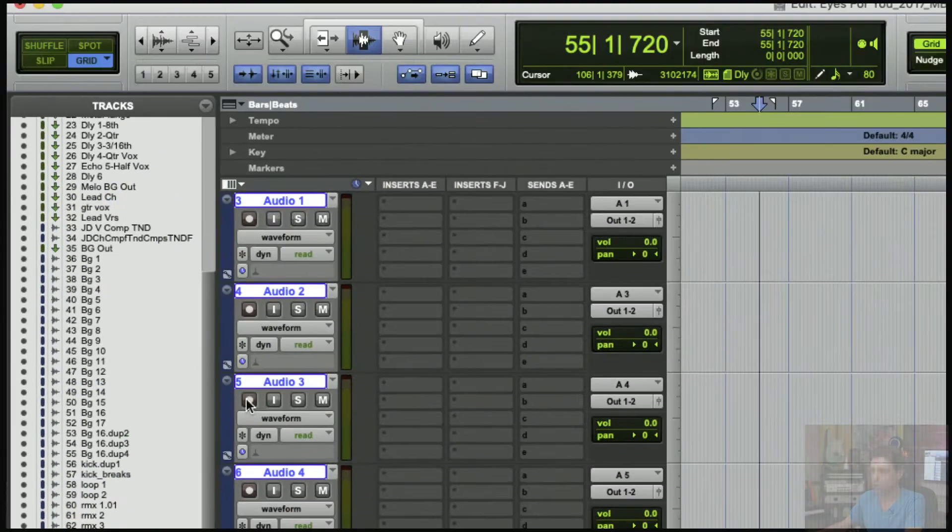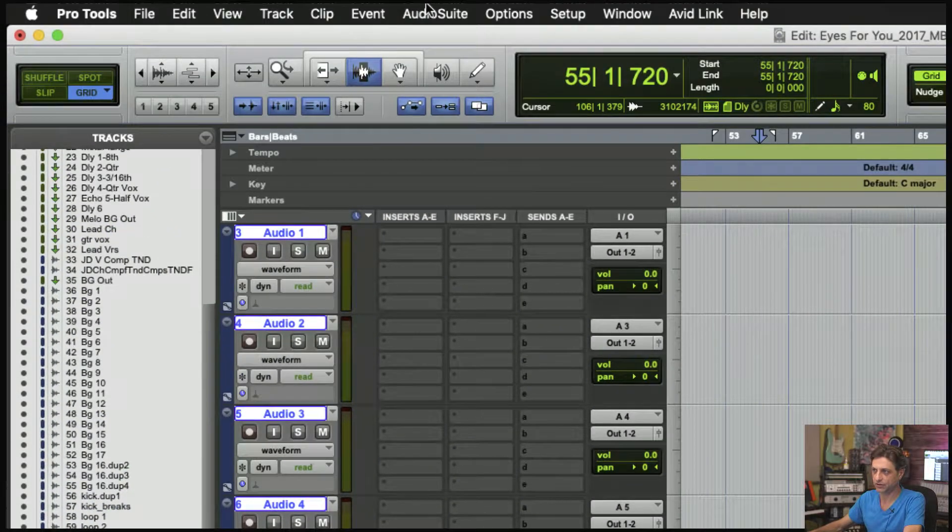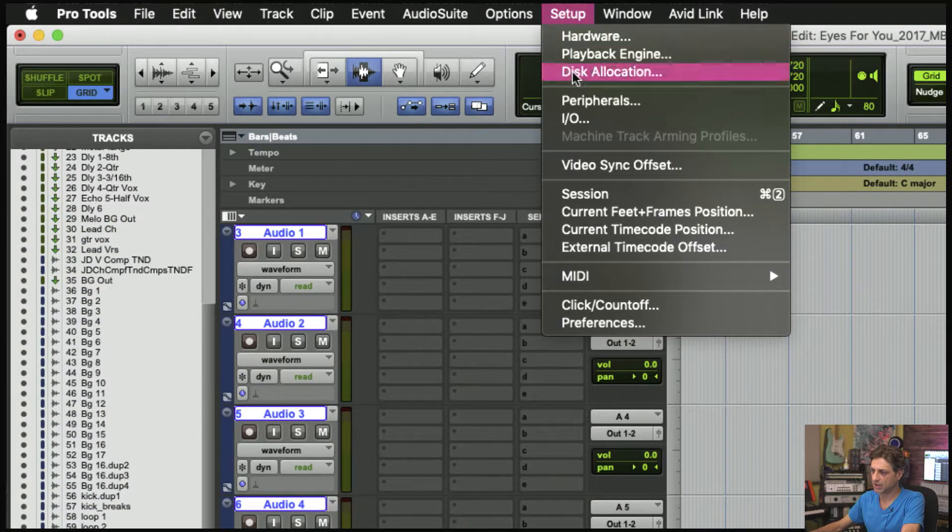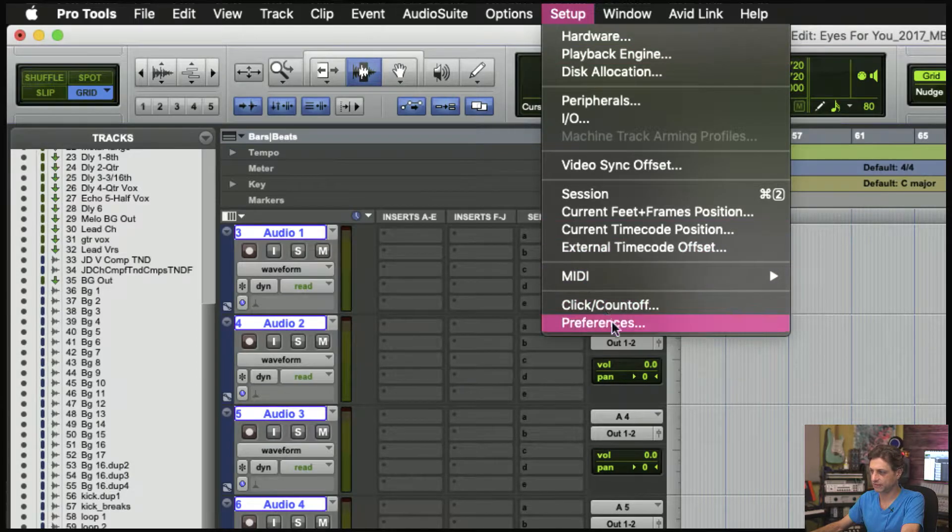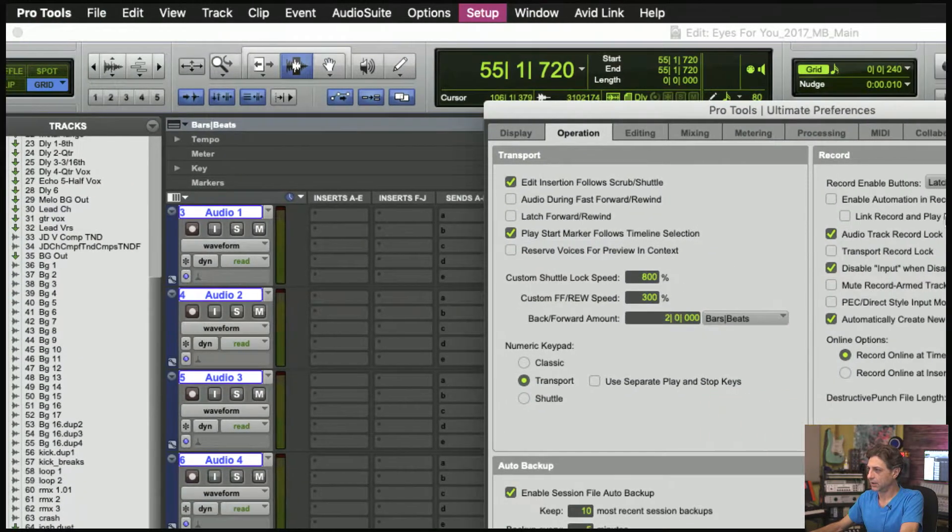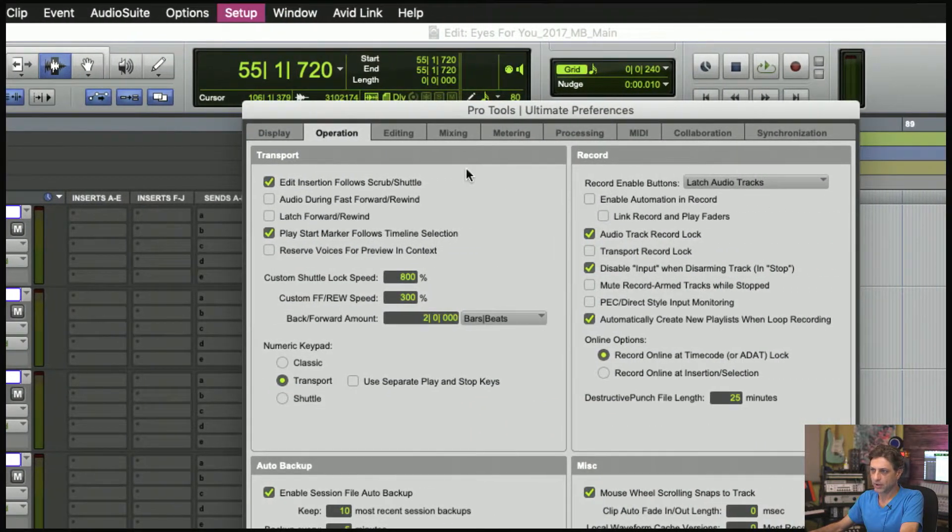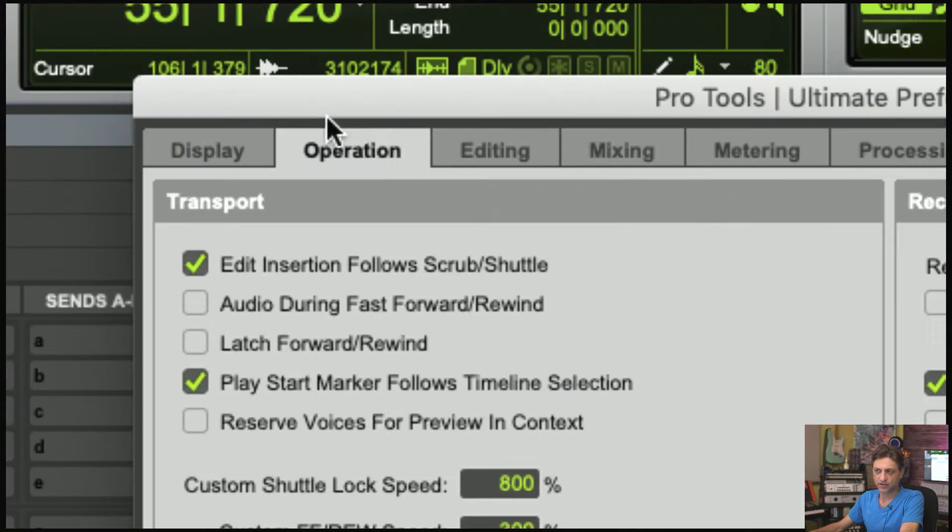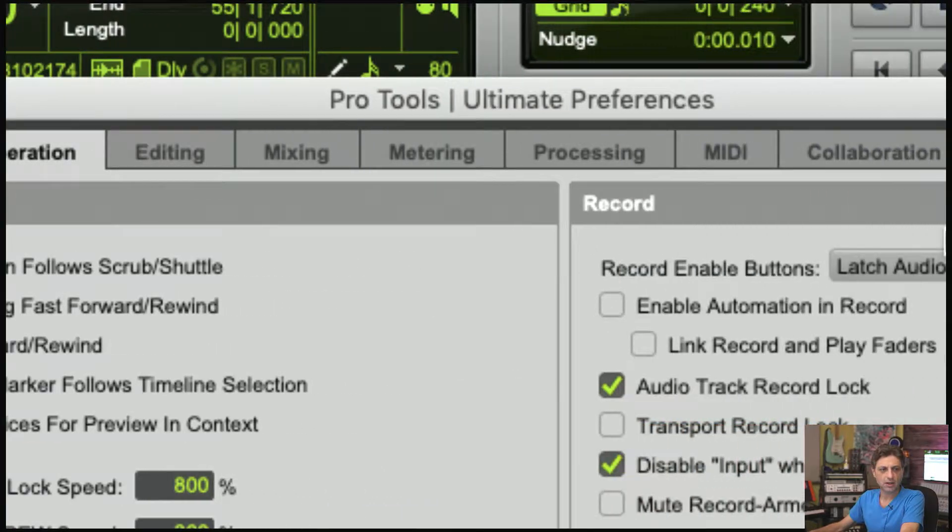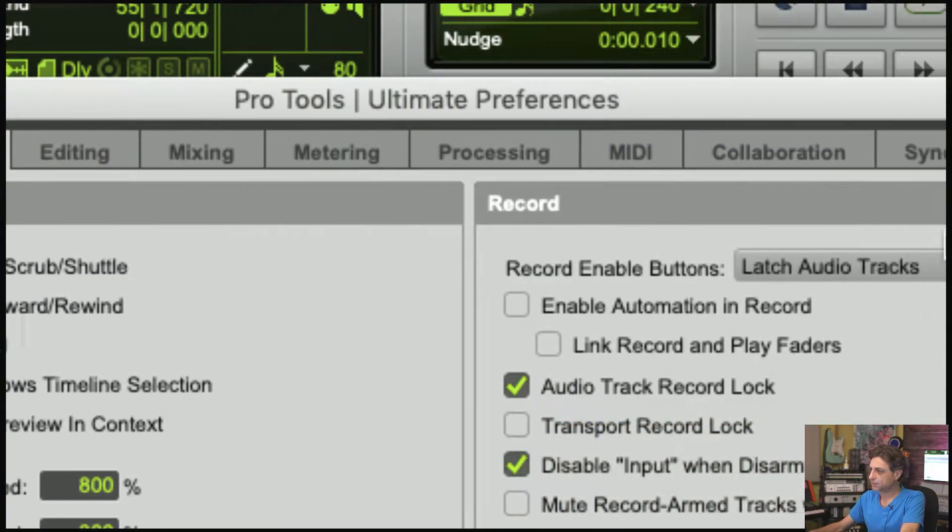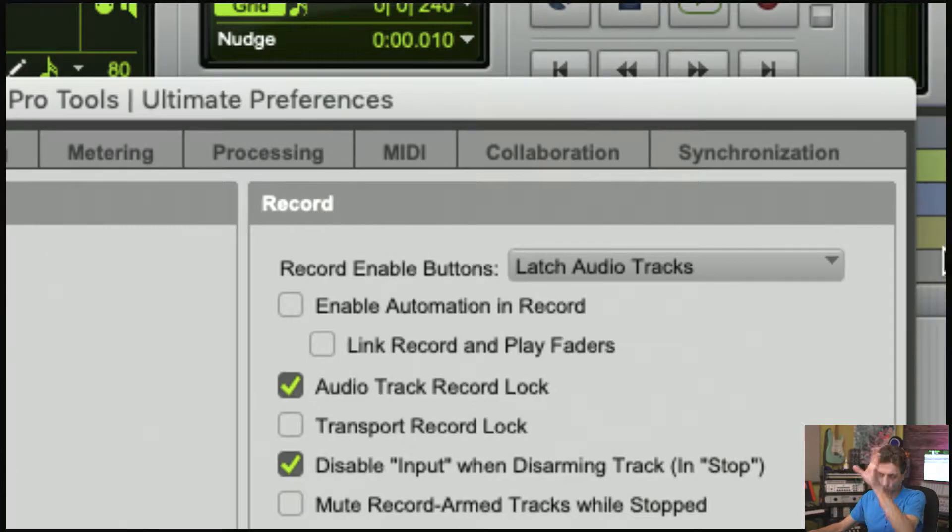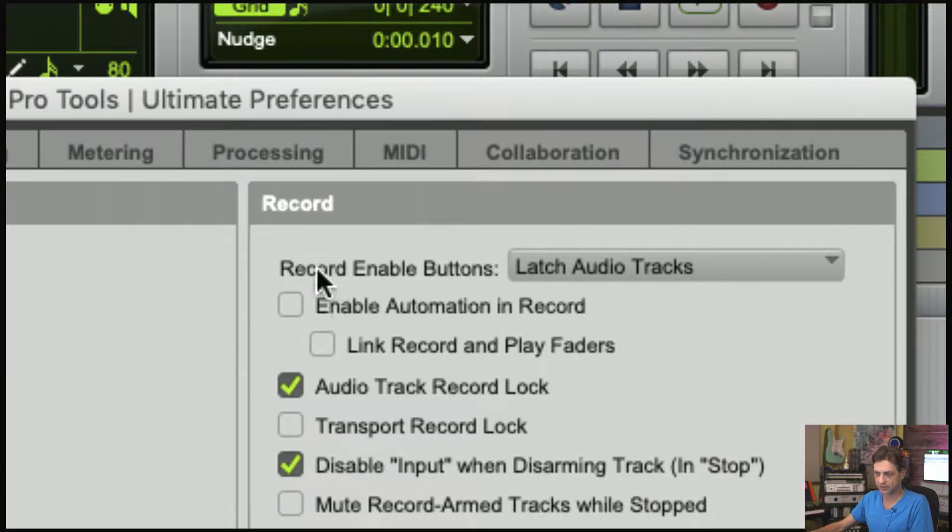If you go to the Operations tab of Preferences, on the right-hand side in the Record area, you have record enable button options for how it operates.